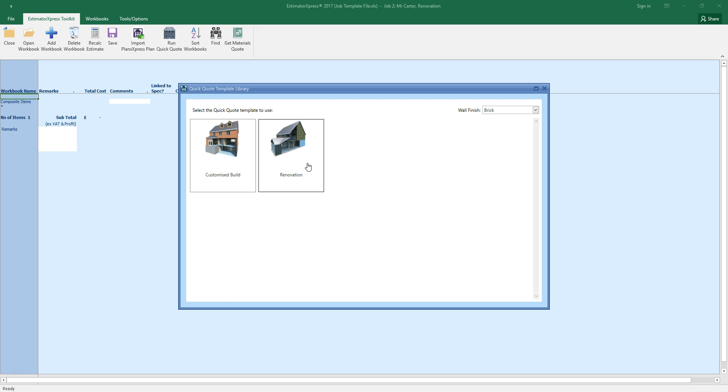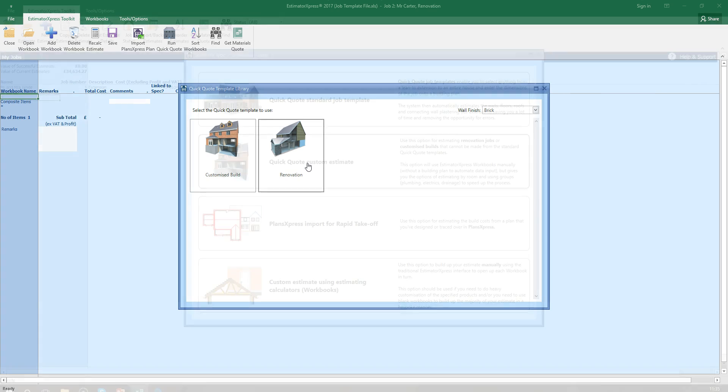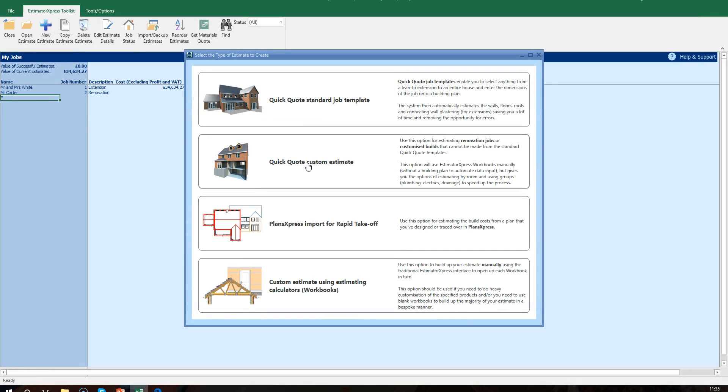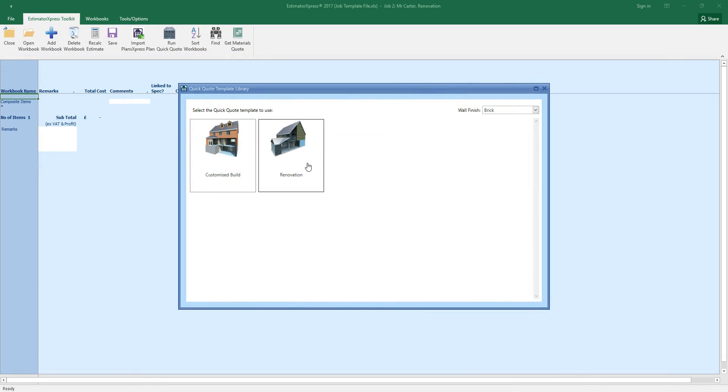I'm going to use the renovation template as the basis for my estimate. You can open a renovation template by selecting the QuickQuote Custom Estimate option when you create your estimate. A renovation template allows you to estimate a range of renovation tasks without entering the overall building dimensions, as you do with a standard job template. You can, however, add rooms to any type of job template, so you could add rooms to a house, extension or garage.